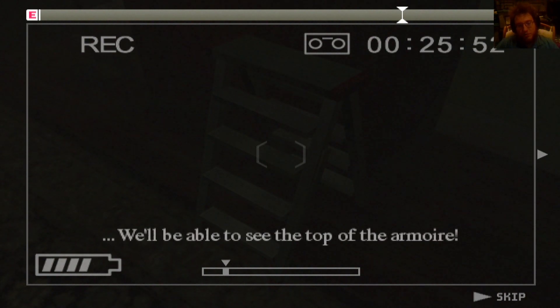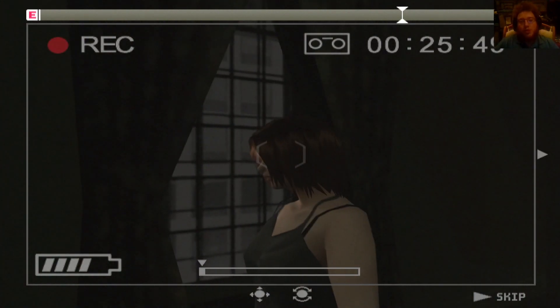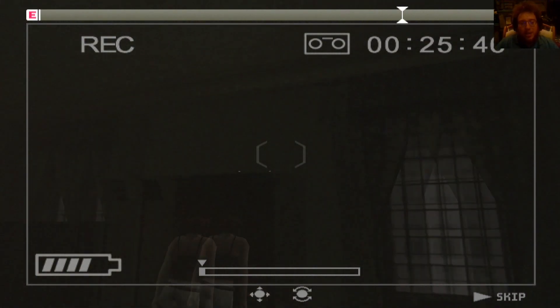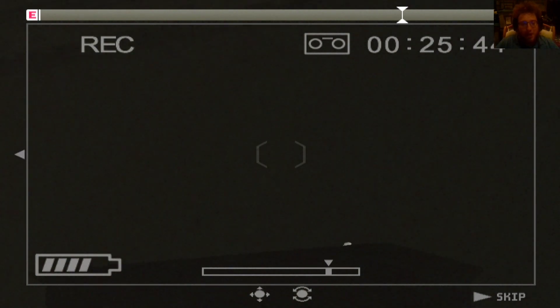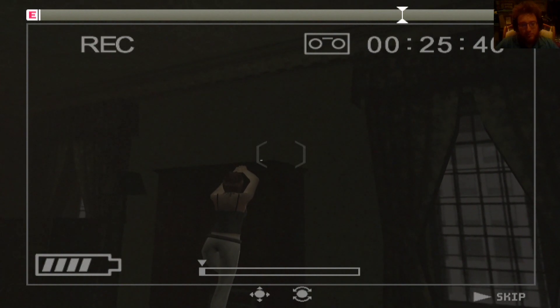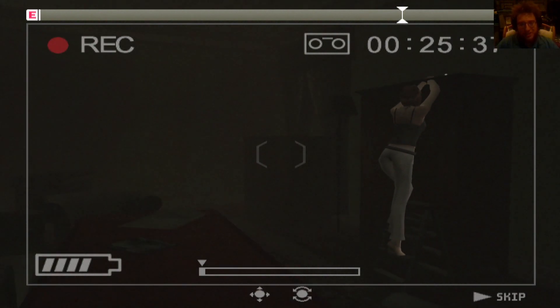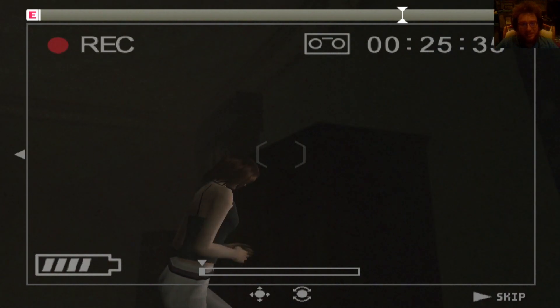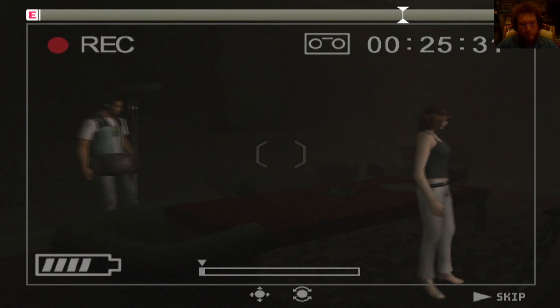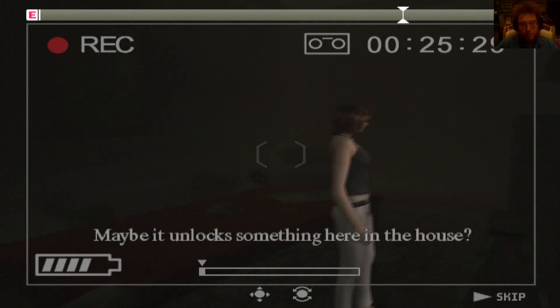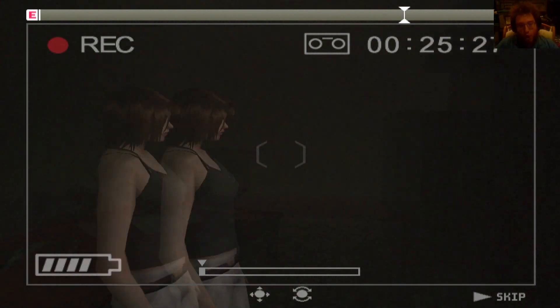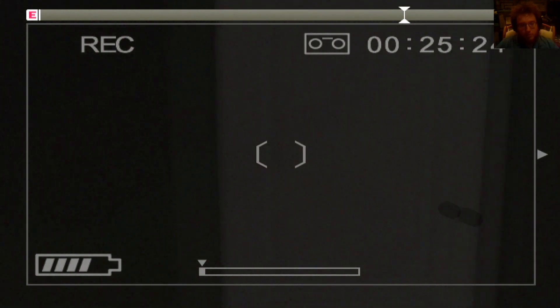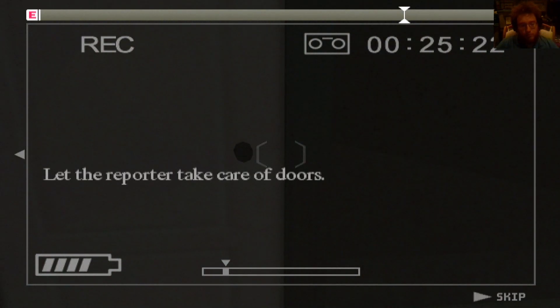It's stuck in the ladder. We'll be able to see the top of the armoire. What do you mean see the top? You can already see that it's a fucking key, my man. I'm not bright, even I can see that's a fucking key. And you still don't reach. Your hands went through it. I got it. It's a key. Maybe it unlocks something here in the house. Oh, really?